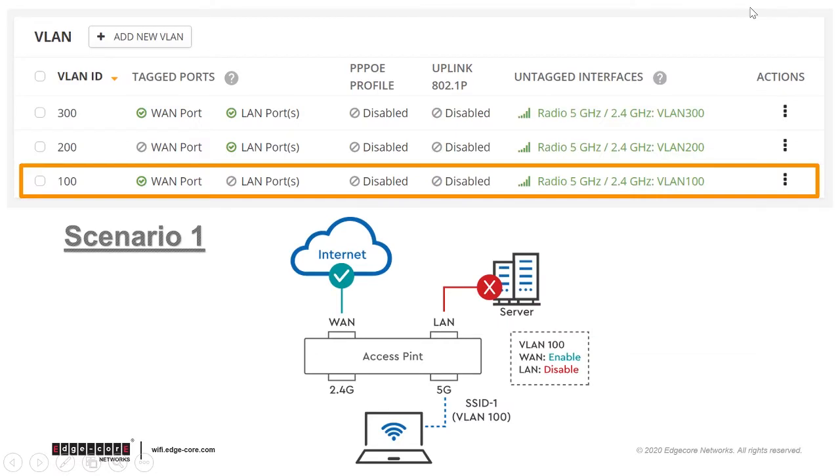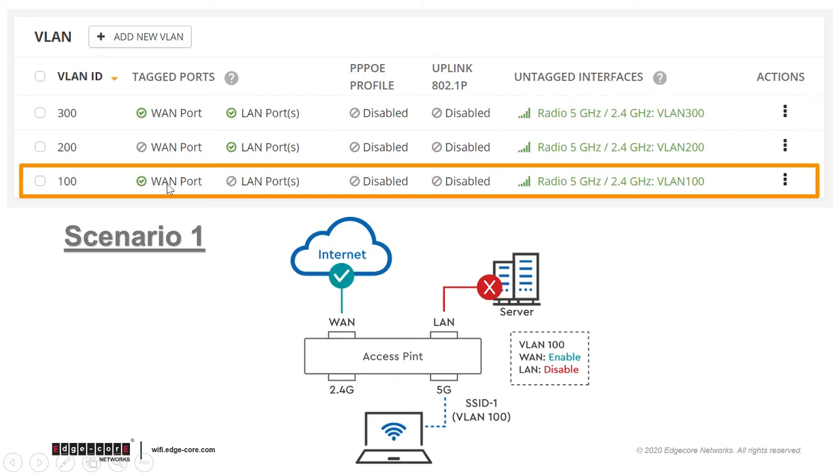This is the first scenario. A VLAN ID of 100 has been added, and only the WAN port is tagged. So if a client connects to an SSID that is tagged with VLAN 100, then their traffic will be restricted to go through the WAN port but not the LAN port. This effectively blocks wireless clients from accessing whatever is connected on the LAN port.